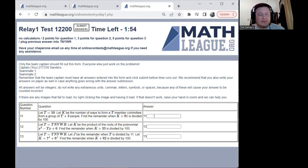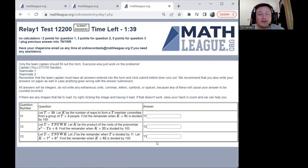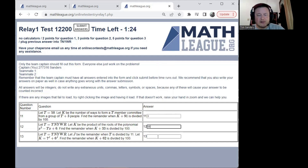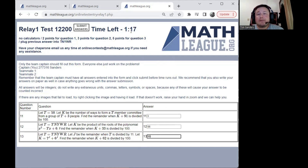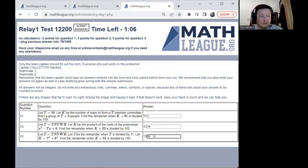With the relay, you type in your answers. A couple things to know: whenever you see TNYWR, that means you take the answer from the previous problem and plug it in. Also, all relay answers are going to be integers in the range of zero to 99. You can either sit here until the timer hits zero and it will automatically submit your answers, or if you're done and not changing your answers, you can hit the submit answers button.